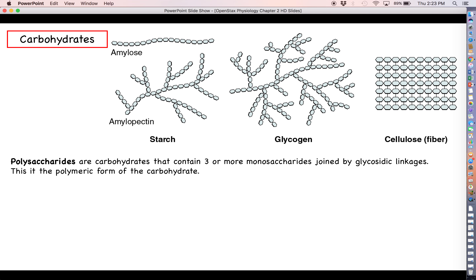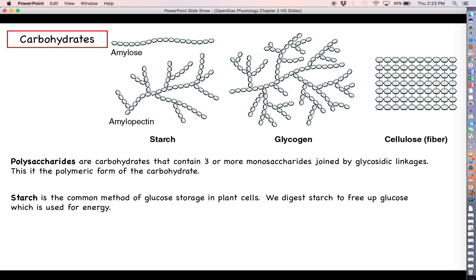This is the polymeric form of the carbohydrate, and you can make these just about as long as you could possibly want. In some cases, like starch and glycogen, you don't have to restrict yourself to just building a big straight linear chain — you can actually branch chains off to make very complex-looking structures. Starch is a very common method of storing up glucose in plant cells, found in things like potatoes. When we eat plant material, we can digest the starch because we have an enzyme that can break those glycosidic bonds to free up glucose, which we then use in cellular respiration to make ATP.